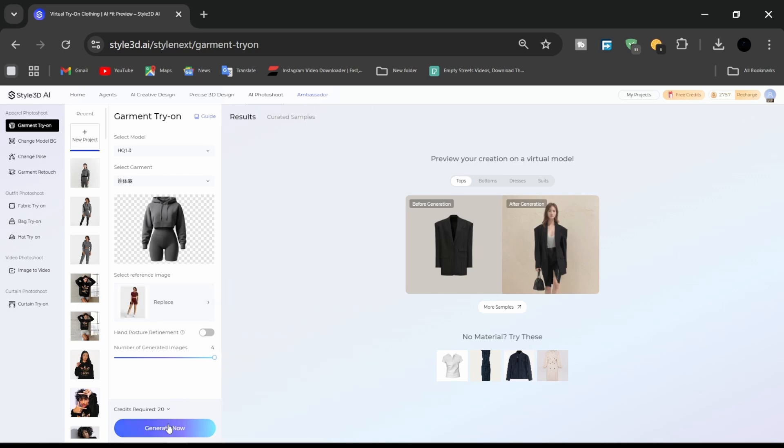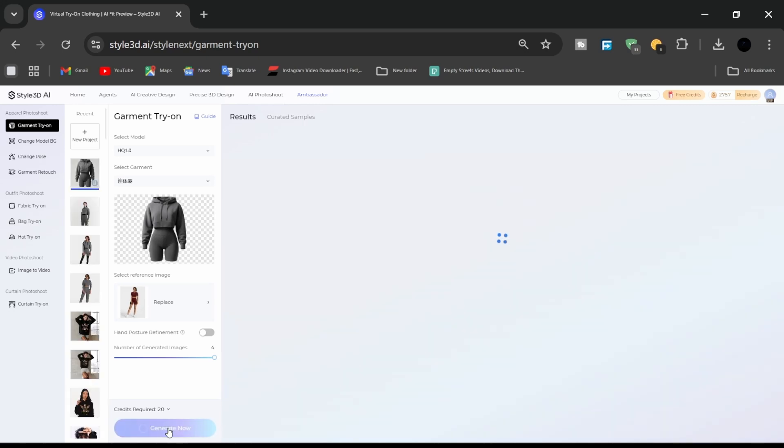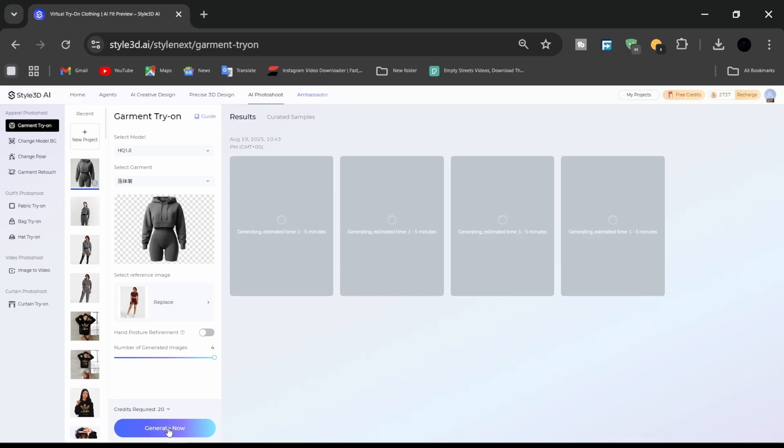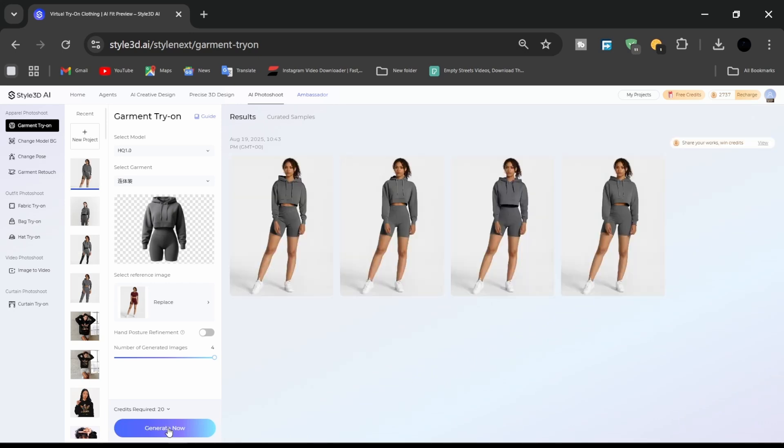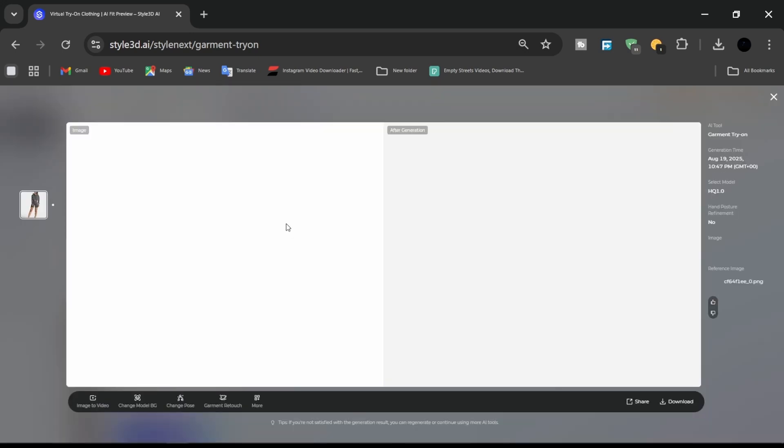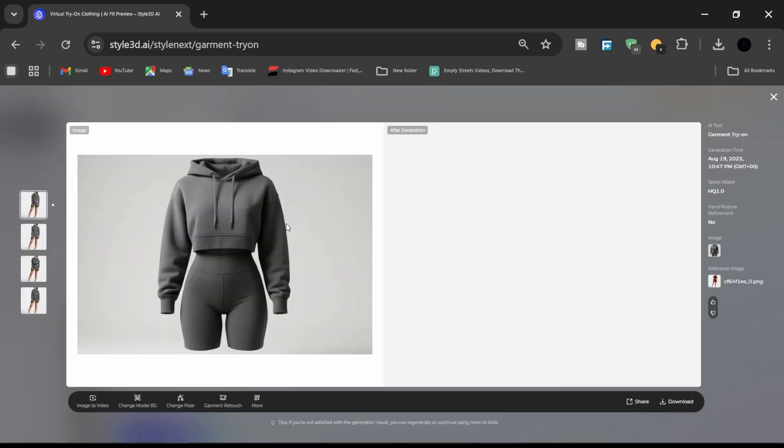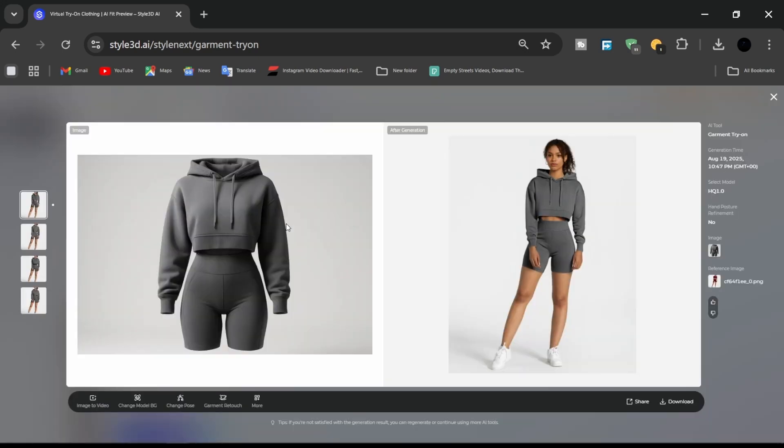Choose a preferred pose and lighting setup. The AI automatically adapts the garment to the model shape, eliminating the need for manual adjustments. Within seconds, Style 3D AI generates multiple options for review. Choose the one that best suits your model.